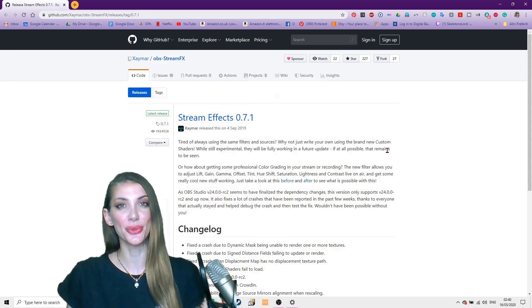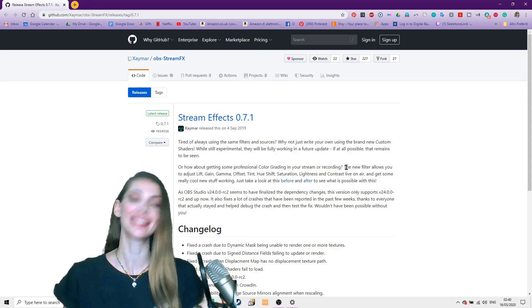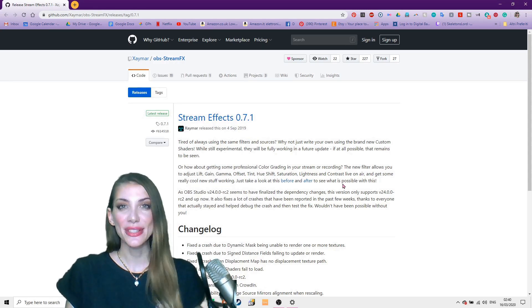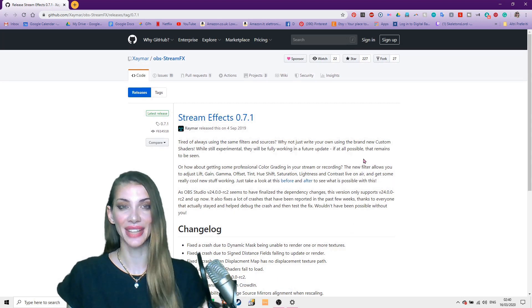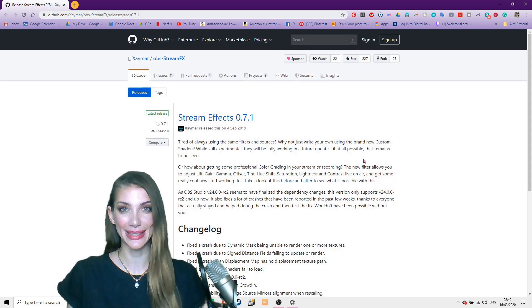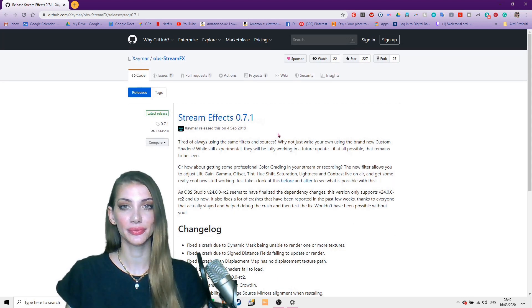Hi! If you're trying to install the Stream Effects for OBS, here is a video to help show you how to do it. I'll leave a link down below for the Stream Effects.